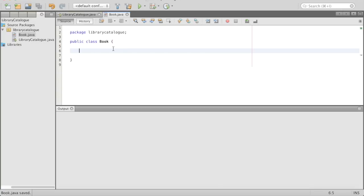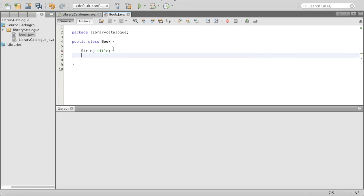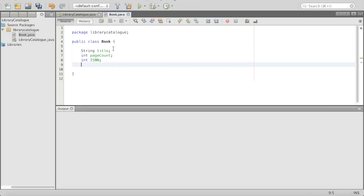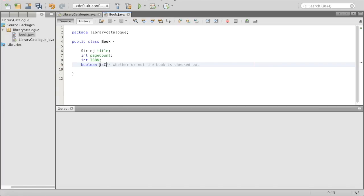So we're in our little class. What represents a book here? Well, a book's going to have a title, so we'll have String title. We'll do a semicolon there because we don't know what the title is yet. Then we'll have an int pageCount — how many pages are in the book. Then we'll have an int ISBN. And then we'll have a boolean, and this will say whether or not the book's checked out. This will be something monitored by the library catalog. Our variable name will be isCheckedOut.